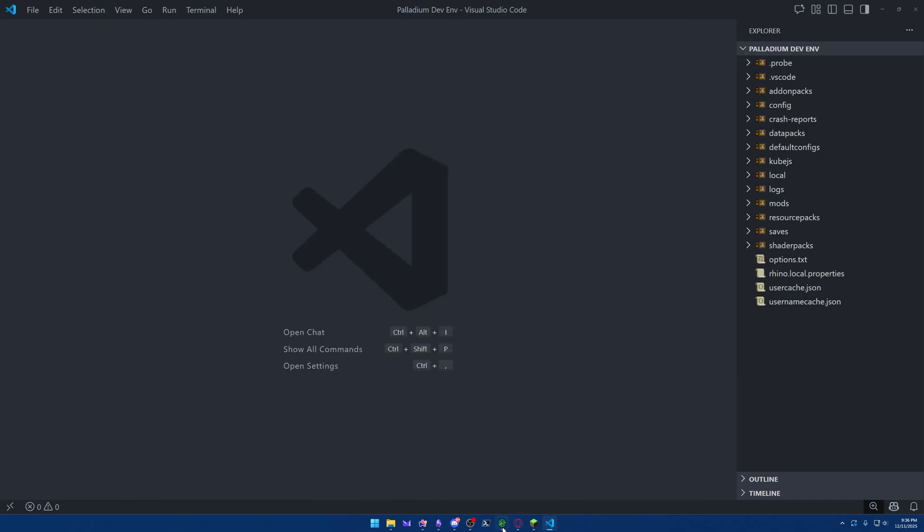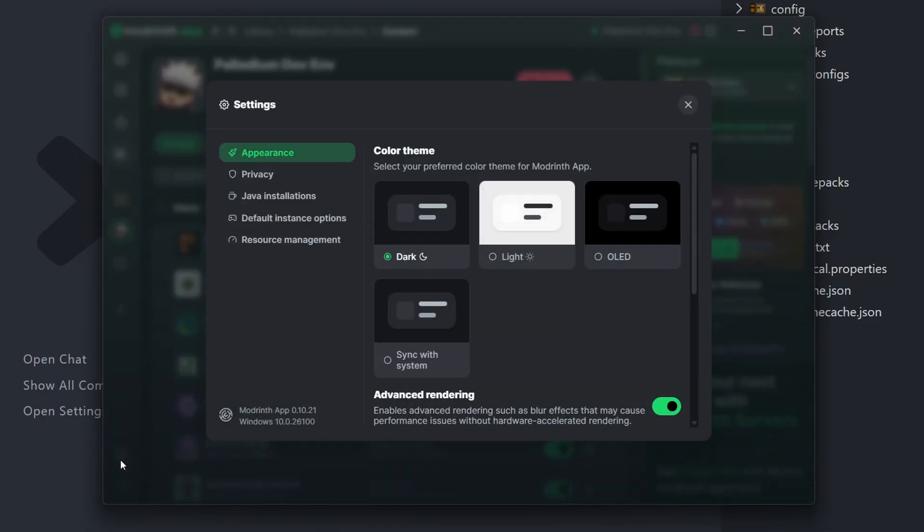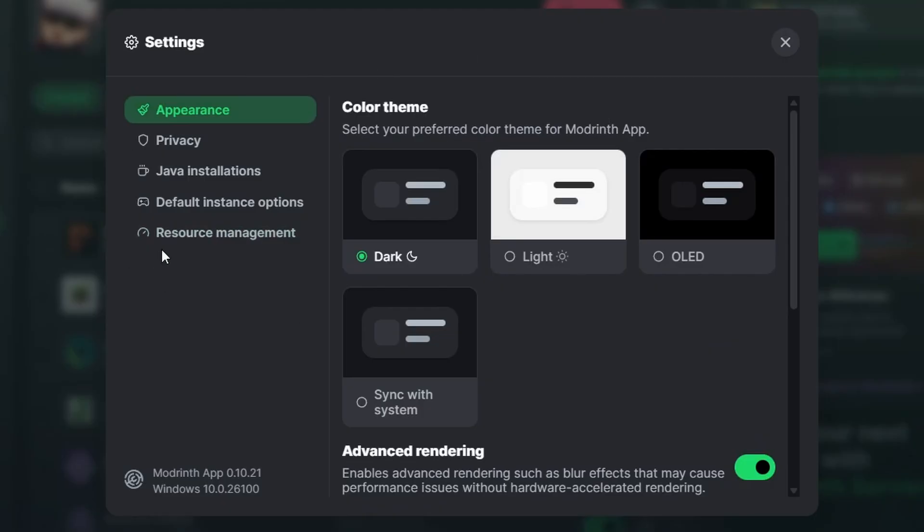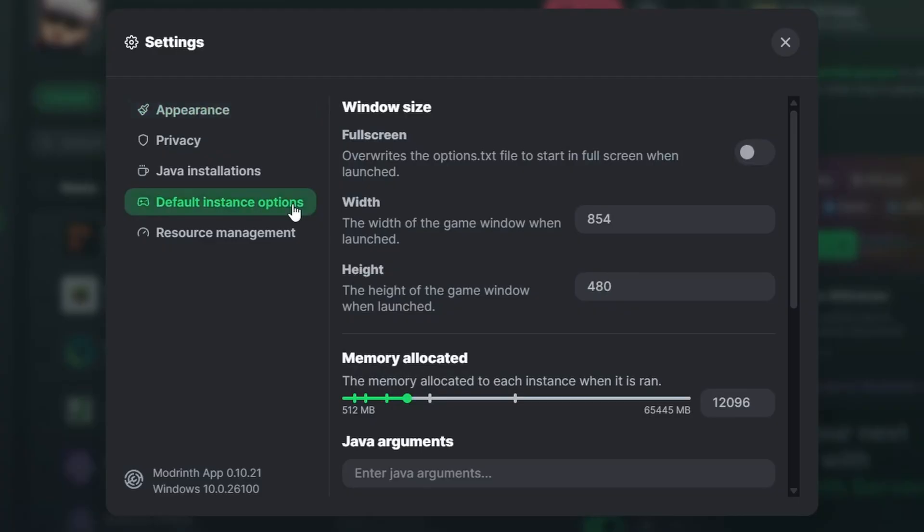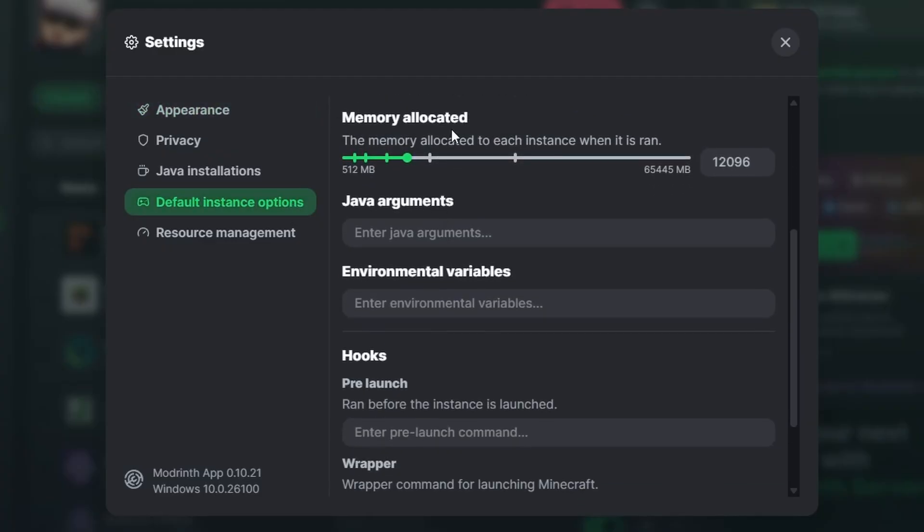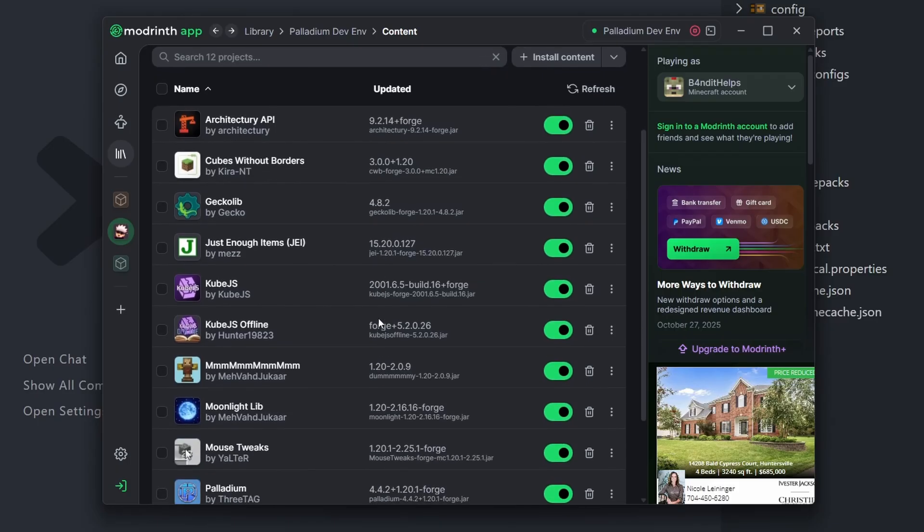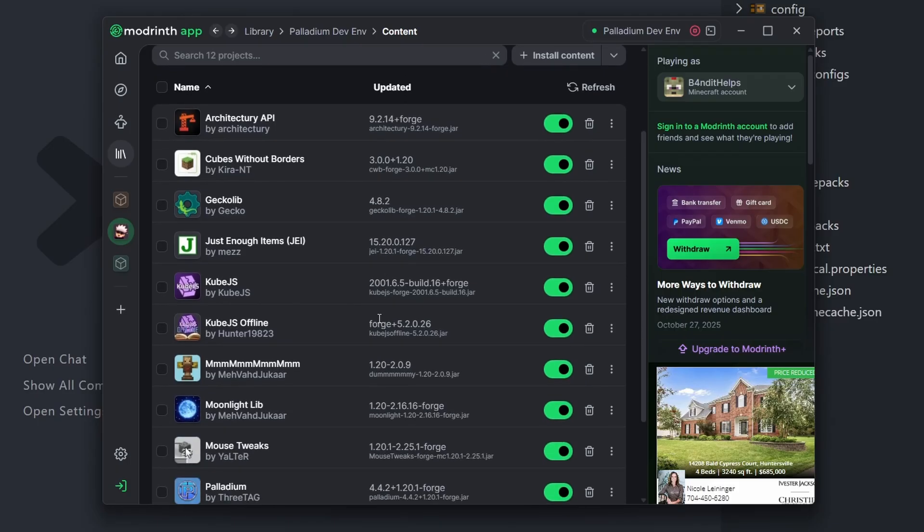And one more setting we need to change is actually inside of ModRinth. So if you come down here to the bottom, there is the Settings icon, and from here, go down to the Default Instant Options section. Scroll down a little bit till you find Memory Allocated. By default, this is set to a low value, so 4,000 is probably what it's set to. If your computer allows for it, I would increase that RAM slightly up to 8,000, or you can do a little more if you want. All this is doing is allocating more RAM to Minecraft, so it just is going to run smoother, especially if you want to add a bunch of other mods down the line.